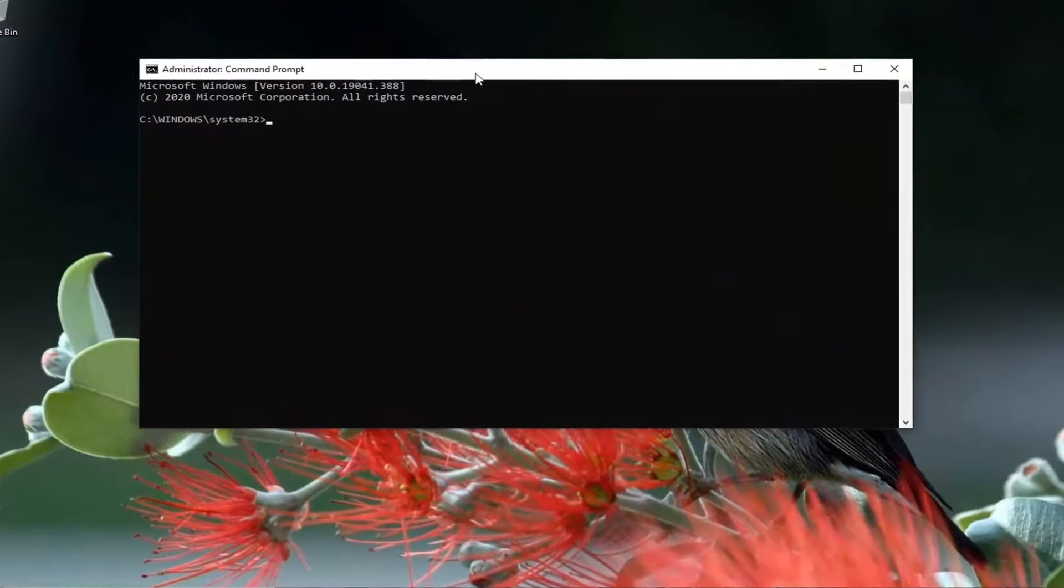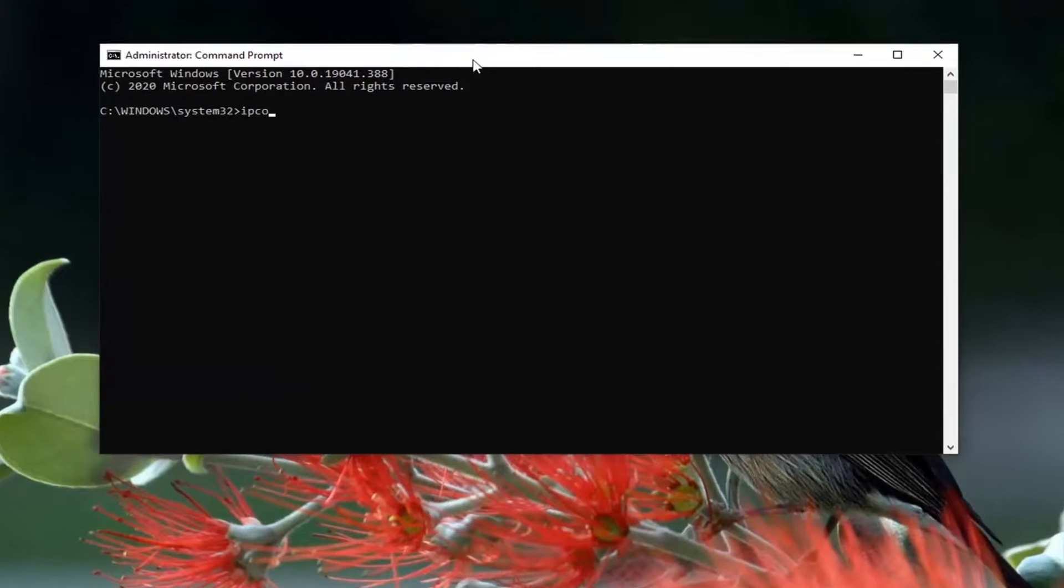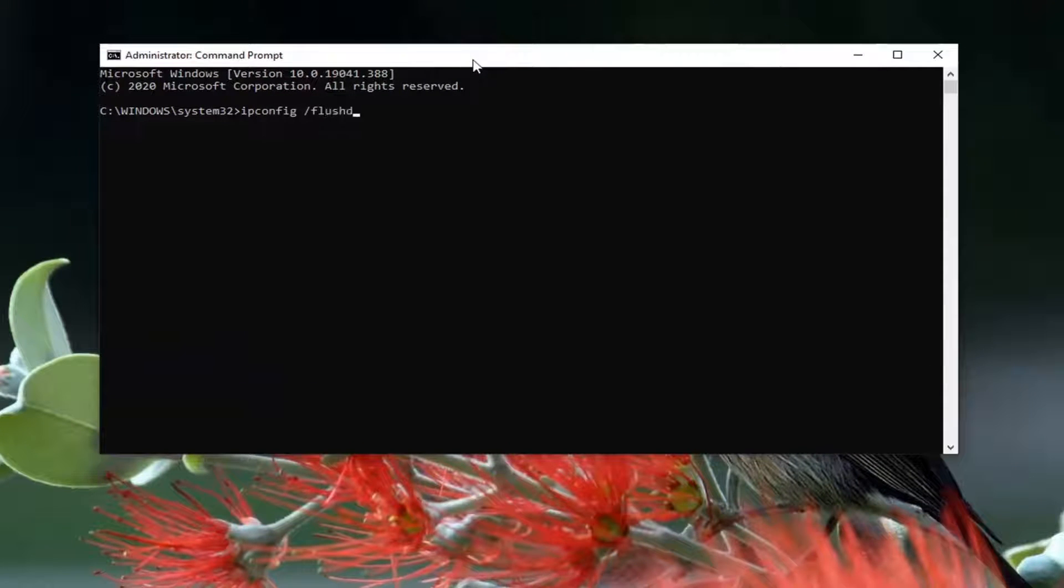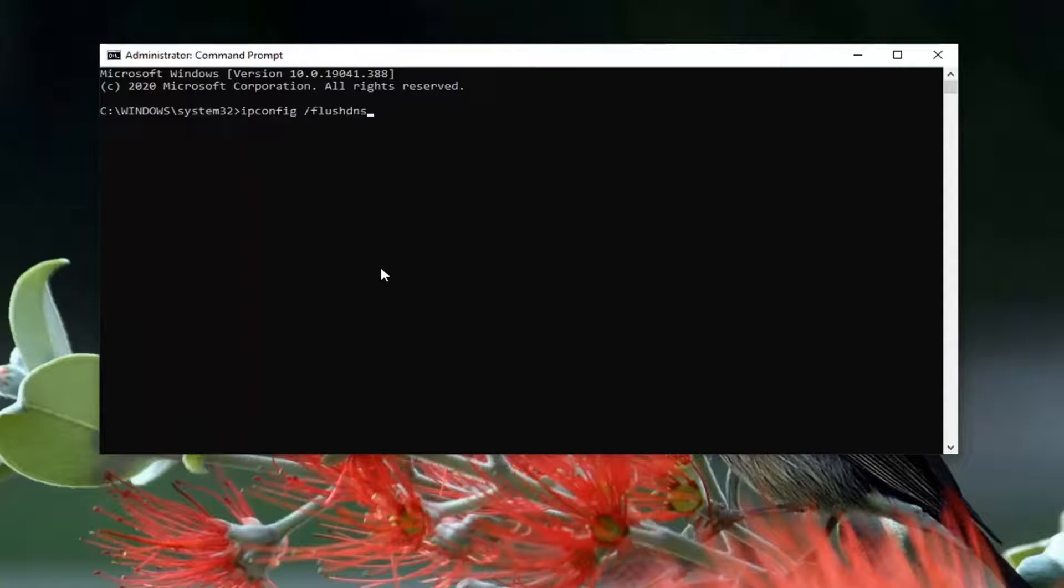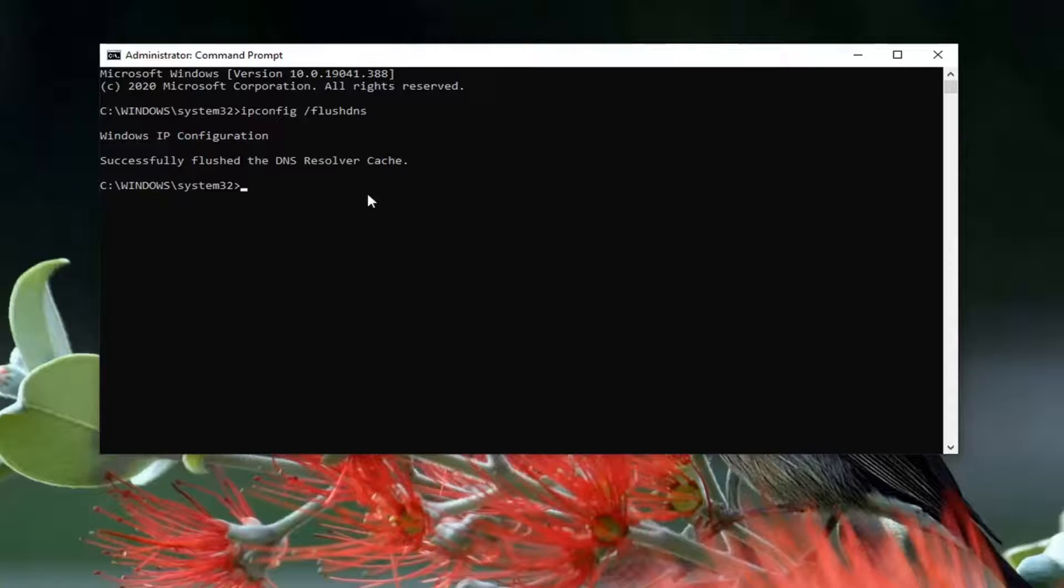Now you want to type in ipconfig followed by a space forward slash flush dns. Flush dns should all be one word attached to that forward slash out front. Hit enter on your keyboard. Should say successfully flush the dns resolver cache.